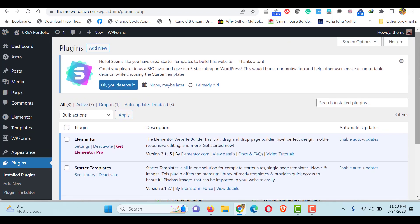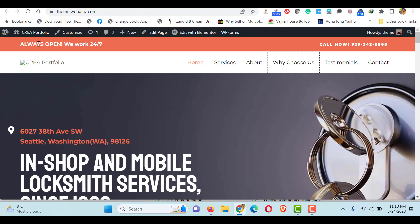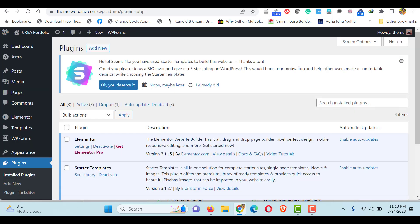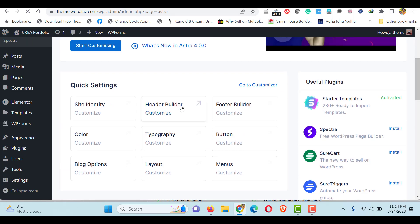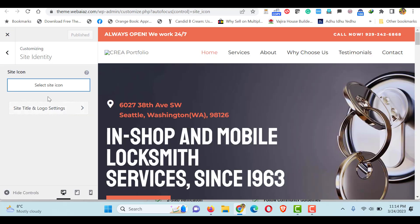Let's edit one by one. For the header part, you can edit the title line, logo, and menu items. For that, go to the WordPress dashboard and click Astra Dashboard. In the quick settings you can edit the site identity, header builder, footer builder, and those kinds of things. So let's edit the site identity.